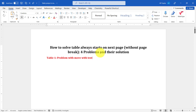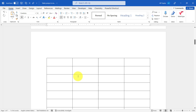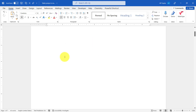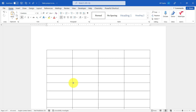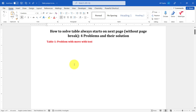Hello friends, welcome back. In this video I'm going to show you a common problem that can creep in when you are working with tables. The problem is: you have a table caption, and even if there is a lot of space below the caption, the table starts automatically on the next page. Even if you try to remove everything between the table caption and the table, the table doesn't move with the text.